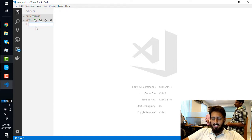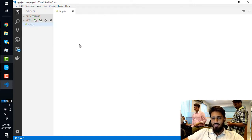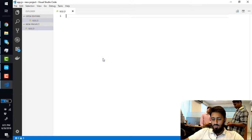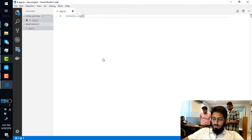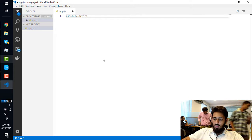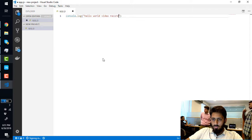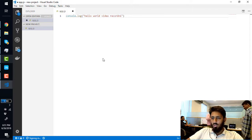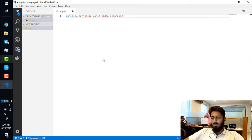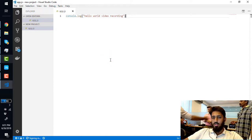I create a new file and write some code — a Hello World program — then save this and open the terminal.